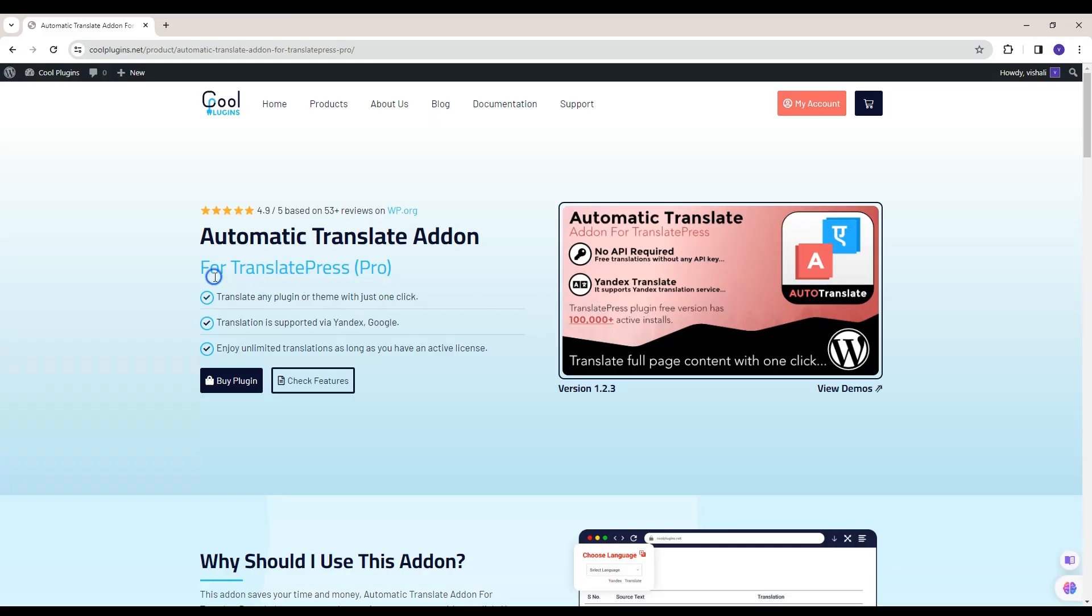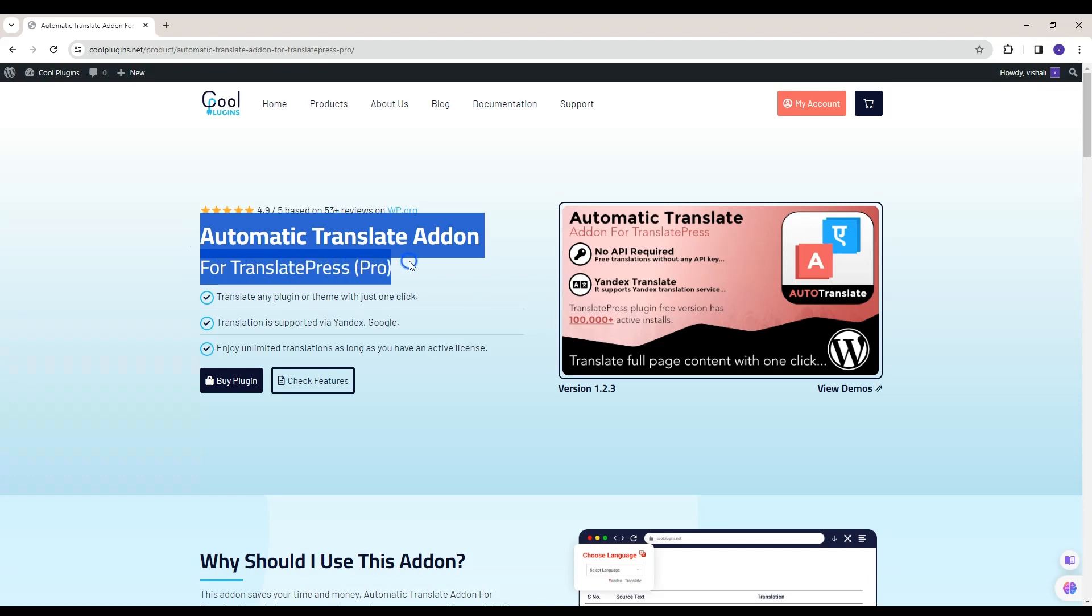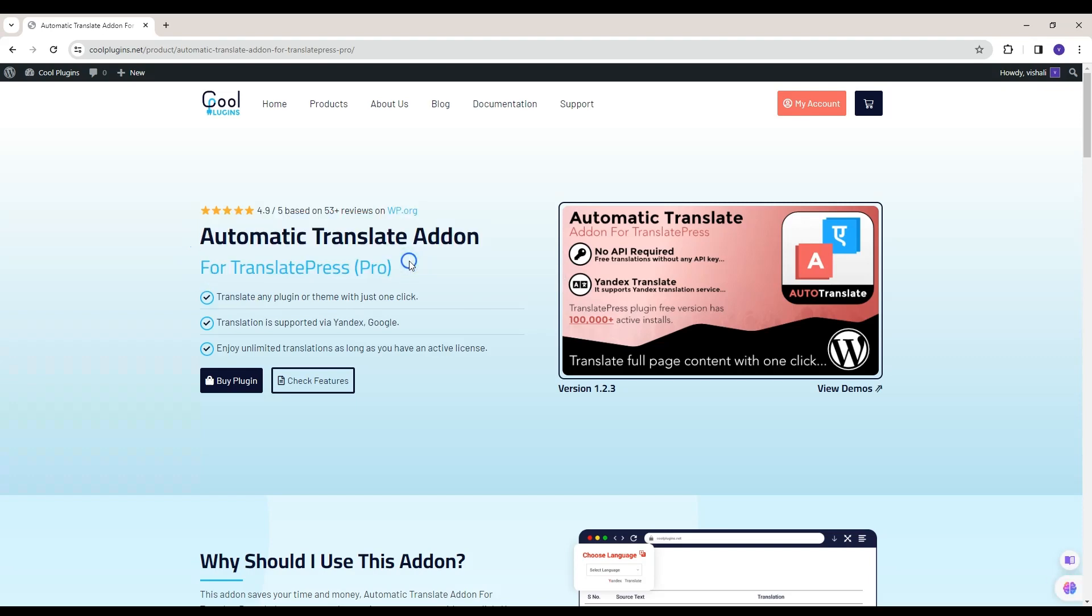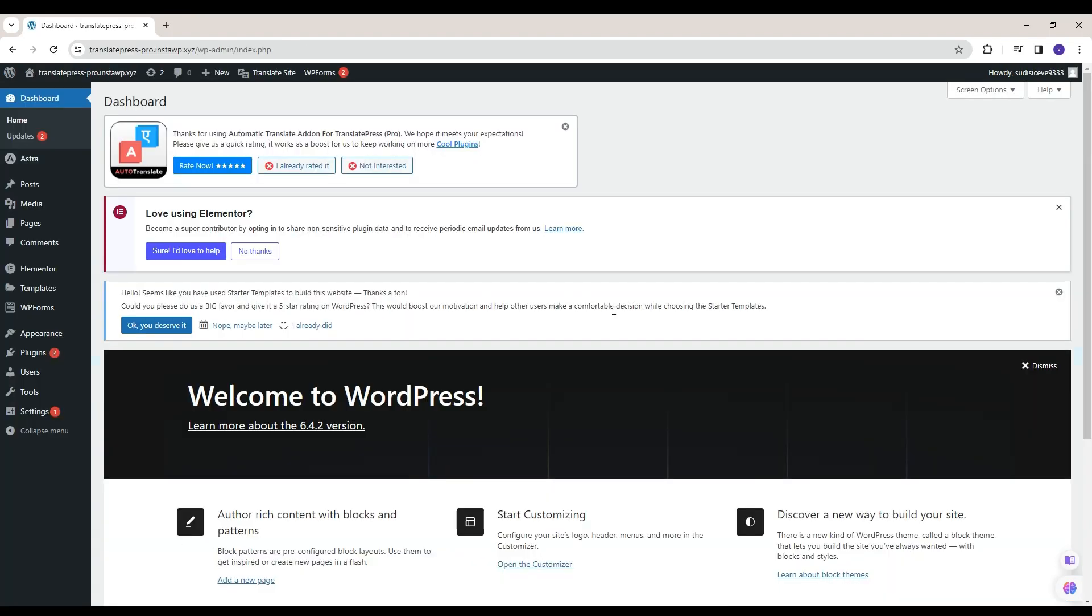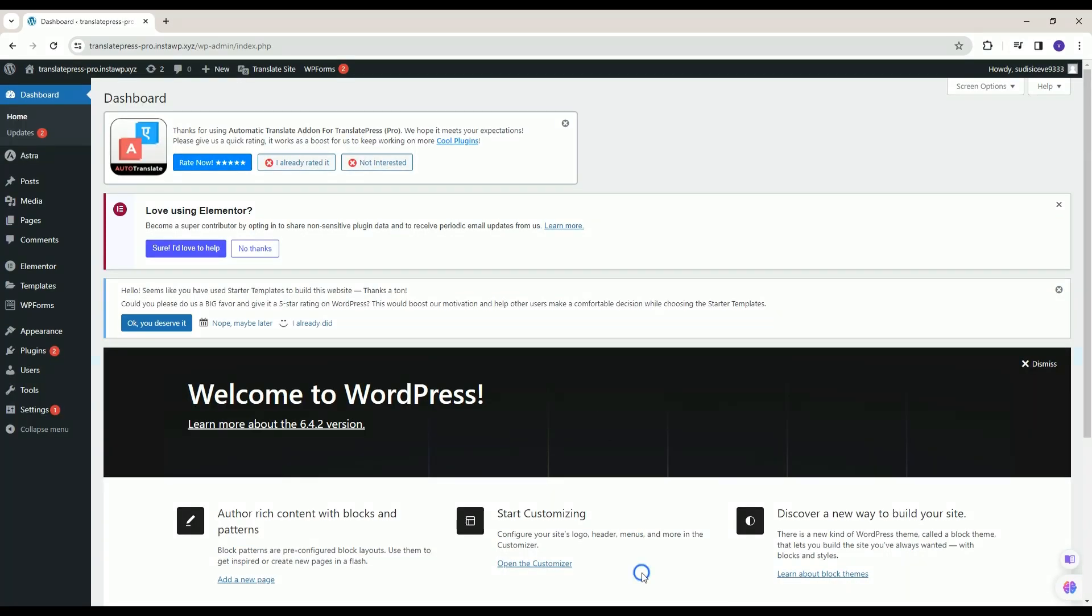Now let's start with Automatic Translate Add-in for Translate Press Pro Plugin. You can buy our add-in from here. Now go back to your website for translation.